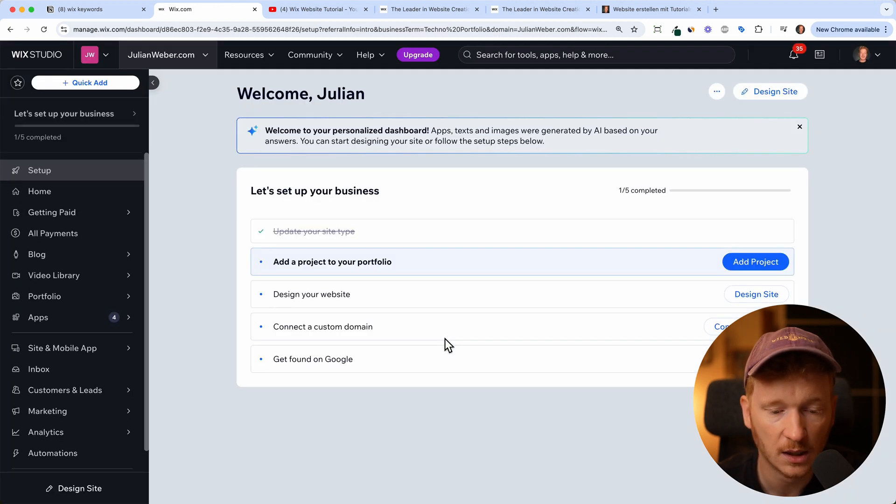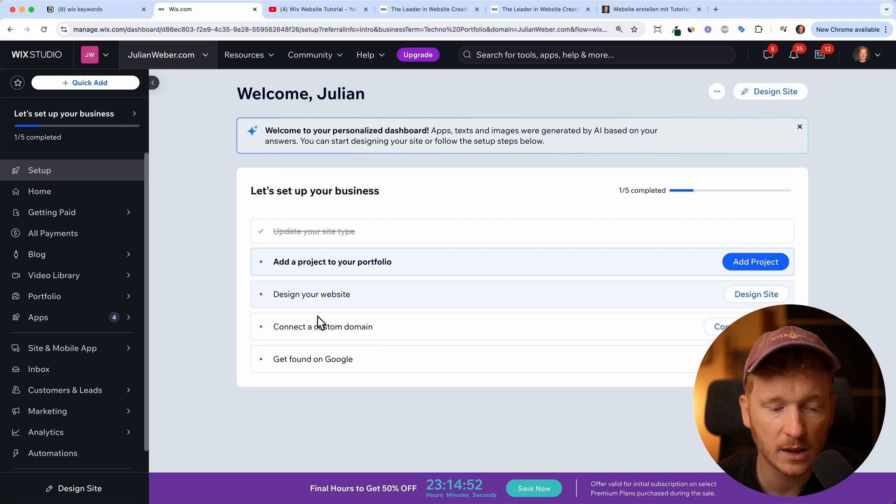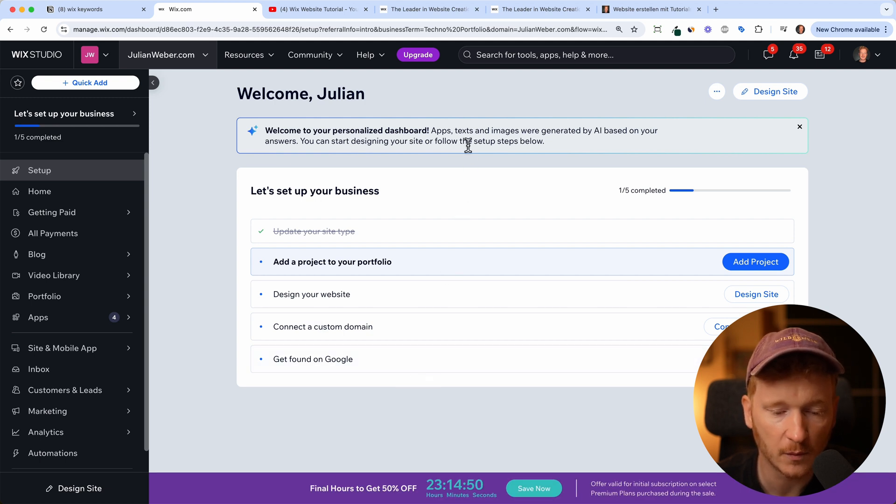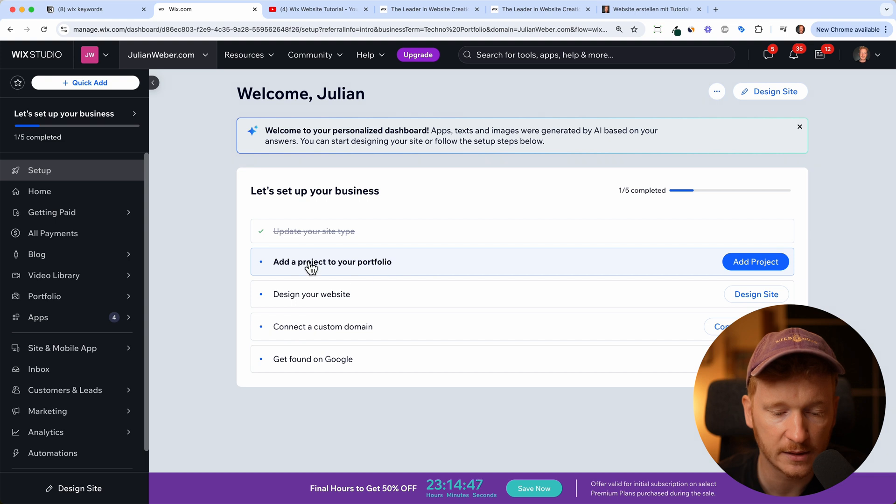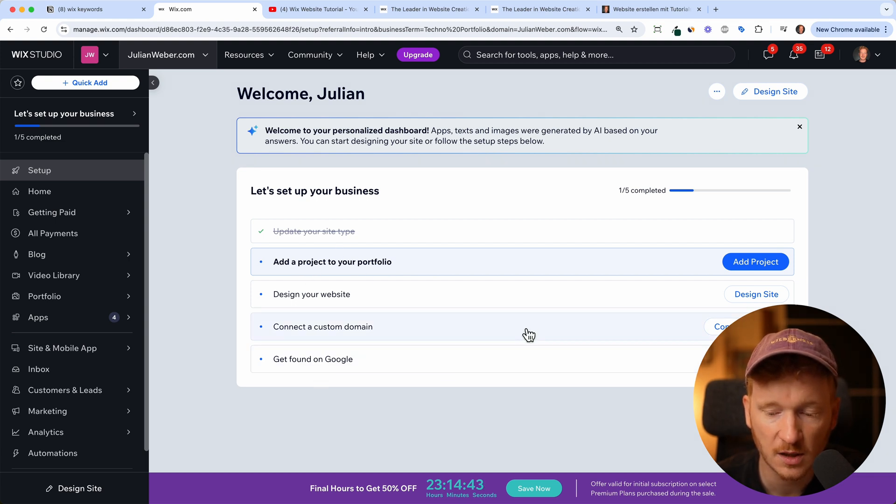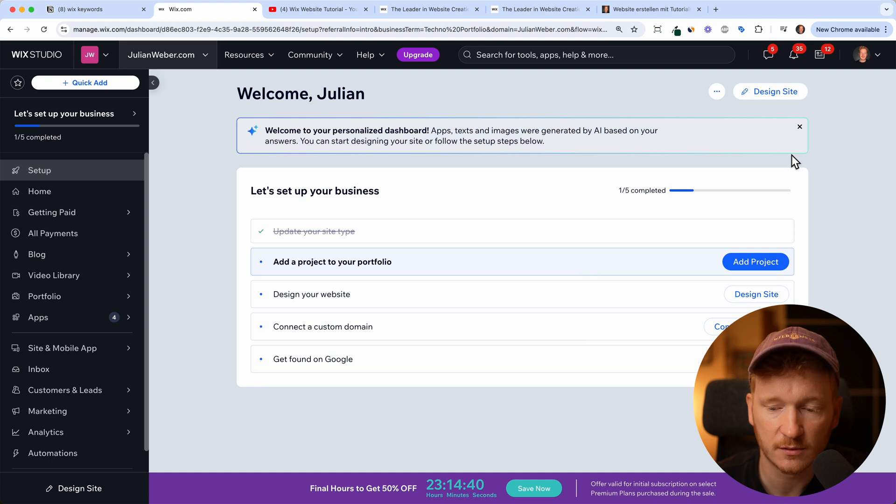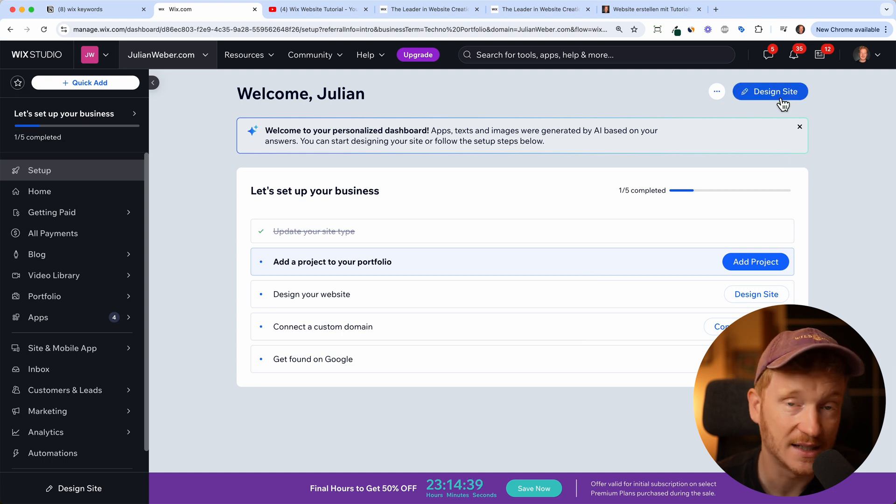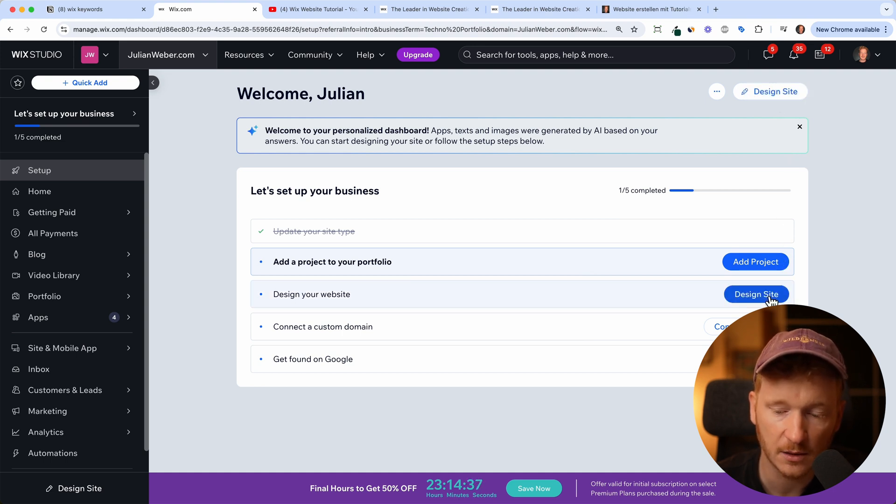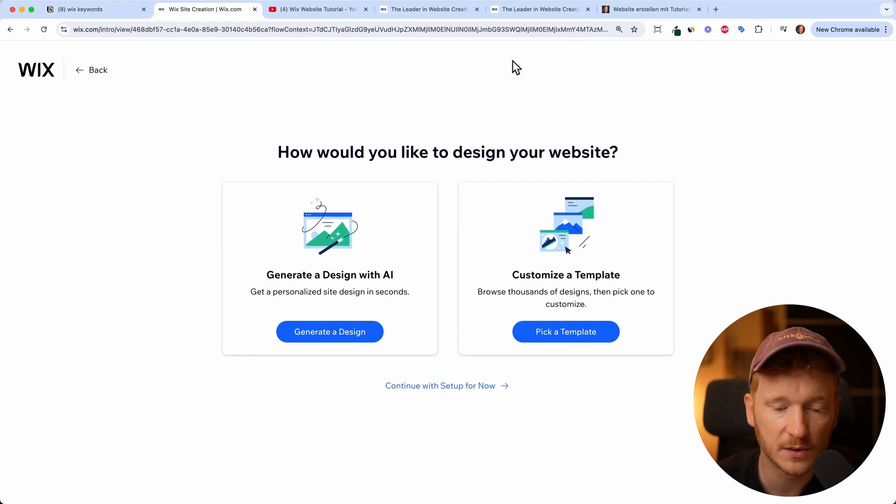It will add all the features we asked for. Now we get a little to-do list from Wix so we can add a project or portfolio, connect our custom domain, get found on Google. But we actually do want to start right away with designing our site. You can either click here or here.